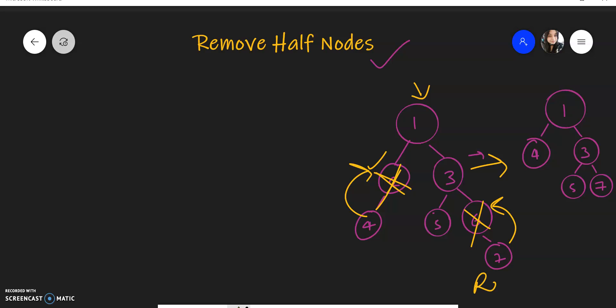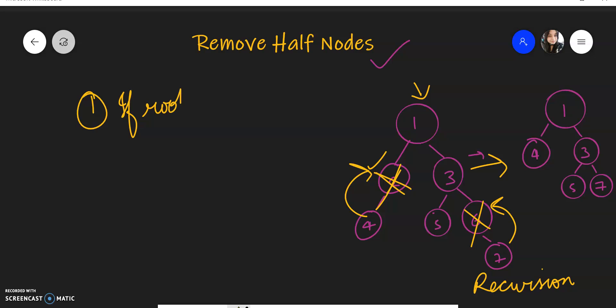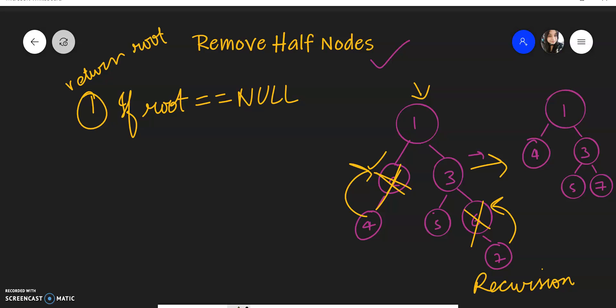We'll solve this using recursion. Let's look at the base cases. The first base case is when the root is null — if any node is null, you simply return null. There is nothing else to return.